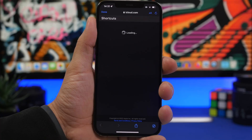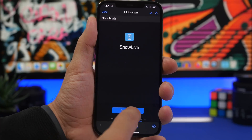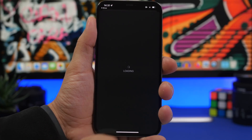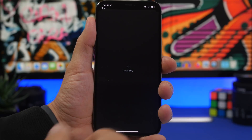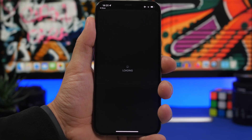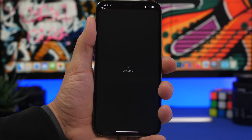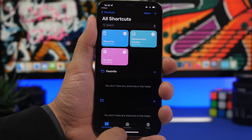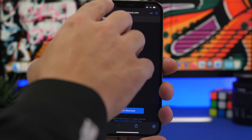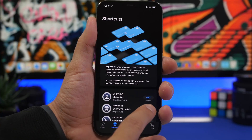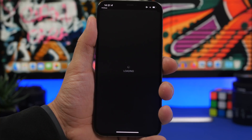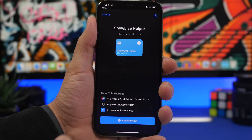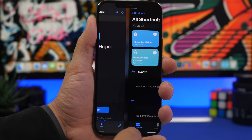Let's install Show Live first — tap on it, you will get a pop-up, tap Get Shortcut. It will take you to the Shortcuts app and install this shortcut on your device. Wait for it to load — it takes about 10 to 15 seconds. Make sure you add it to the Shortcuts app and you're good to go. Then go back into the app and tap on Show Live Helper, tap the Get button and Get Shortcut to install that one as well. Once you've done both, you're pretty much good to go.